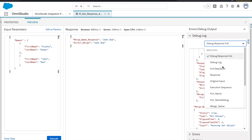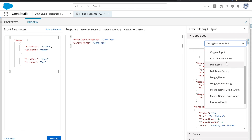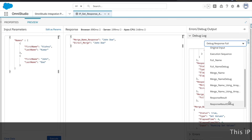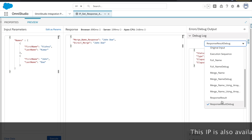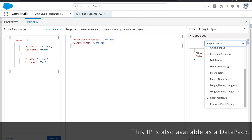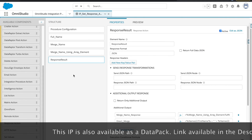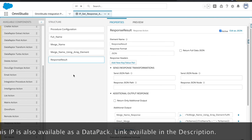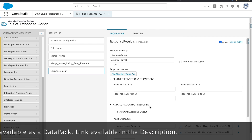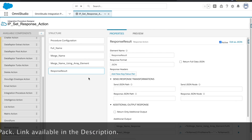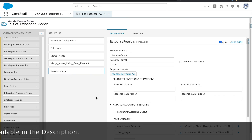You can also debug every step here — full name, merge name, merge name using array, and the response result are all visible. That covers set value, how to access variables, and how to utilize the response result. See you in the next session, and please subscribe to the channel if you haven't. Bye bye, thank you!